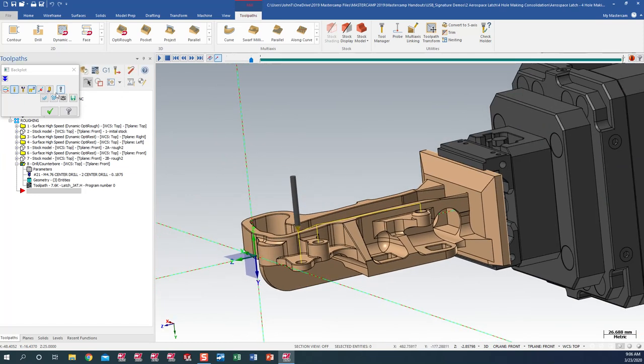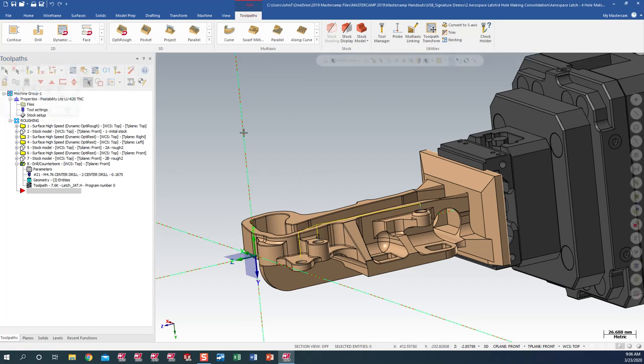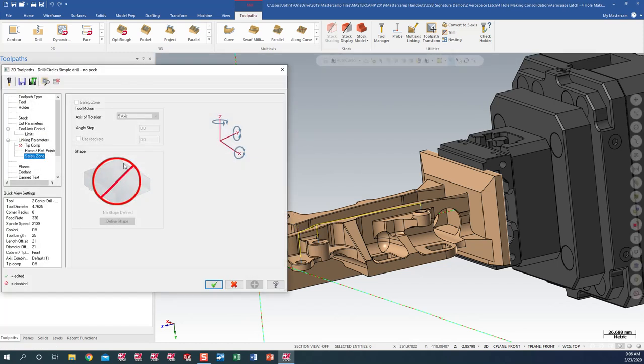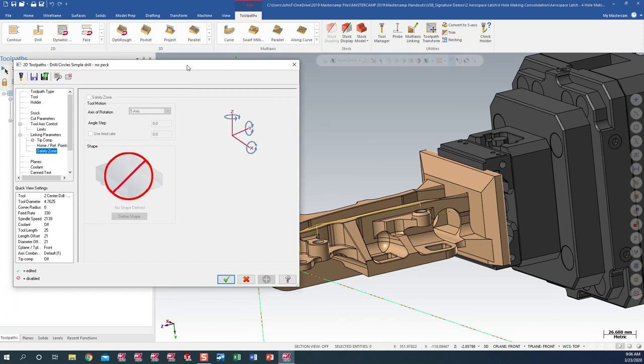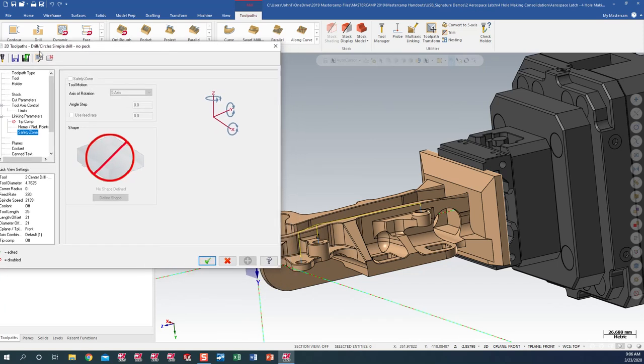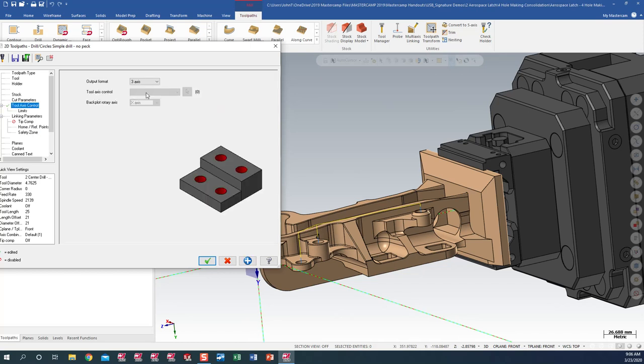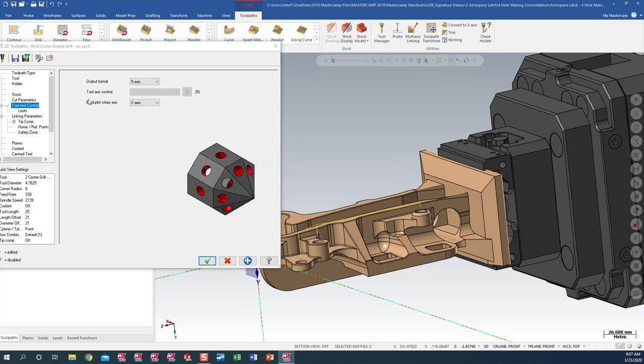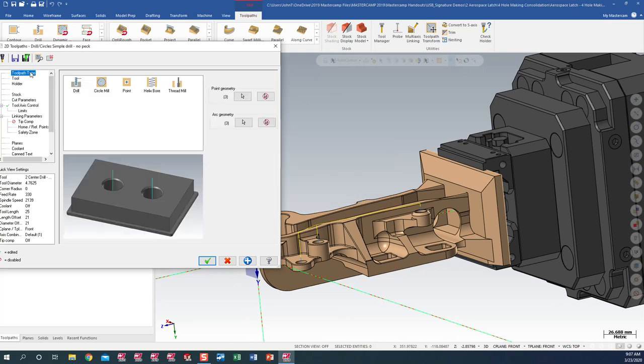So what we need to do is go back into our Toolpath Manager under our parameters and with the new enhancements in 2020, we can go to Tool Axis Control, change it to a 5-axis, which they have consolidated all drill cycles in the 2D toolpath. Change that to a 5-axis.